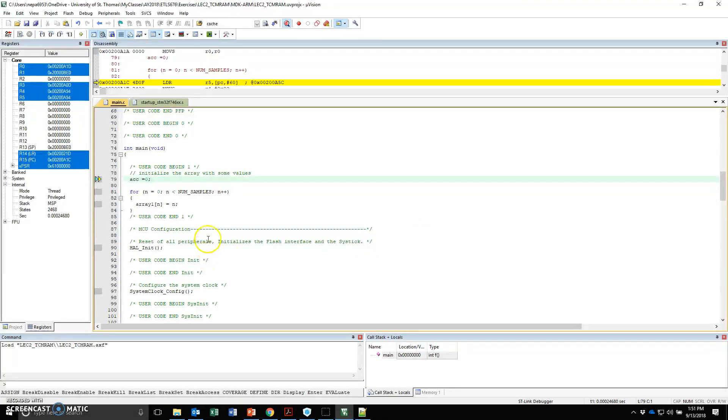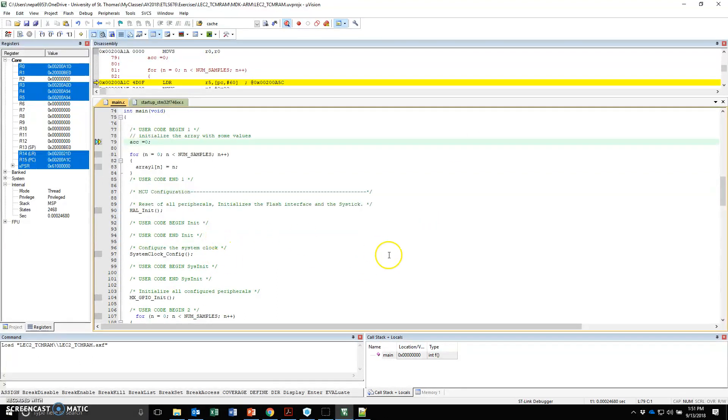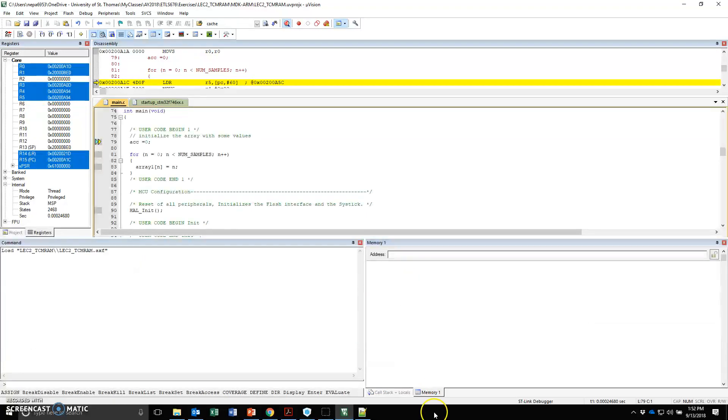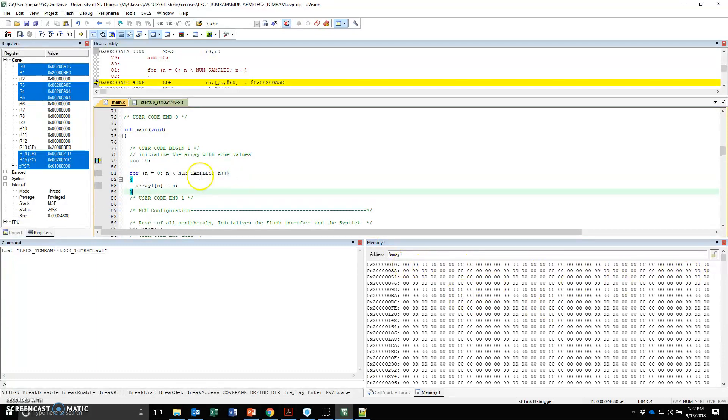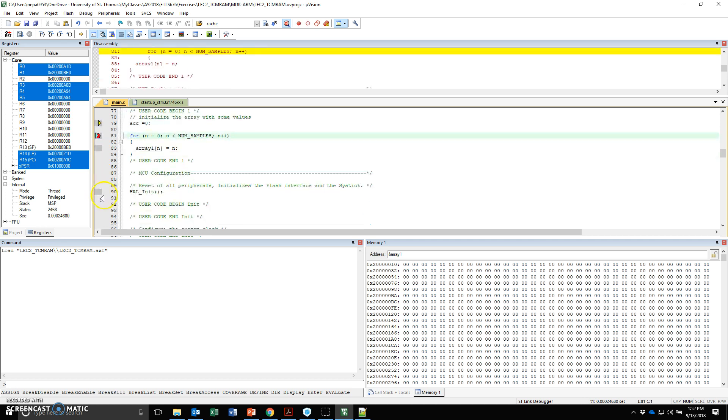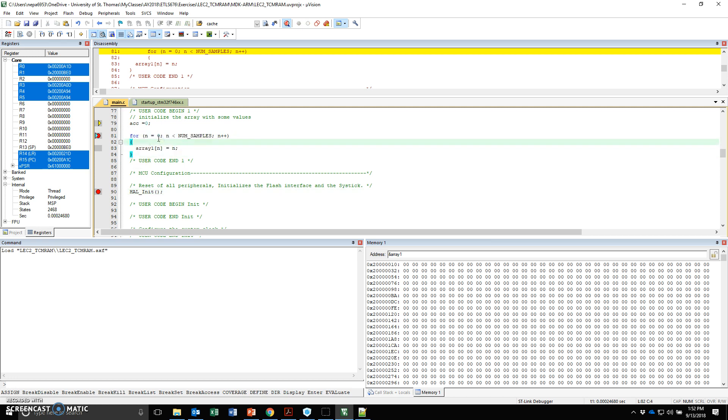What I want to do is basically two things. Under the memory window right here on the bottom debug window, under memory, I'm going to put down the address of array1. And what I'm going to see here is my address of array1, all the values are 0. I'm going to put a breakpoint at the beginning of the for loop and the breakpoint right after that for loop. In this for loop, we're basically populating this array. I'm counting from 0 to 500 and the array is being loaded or initialized right here.